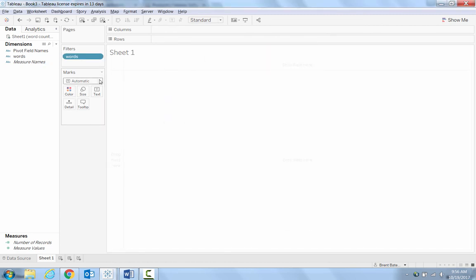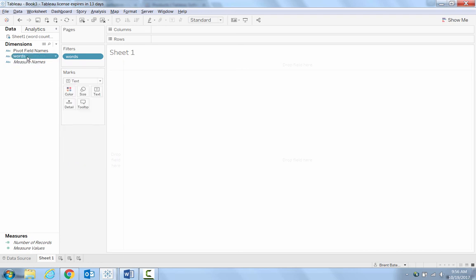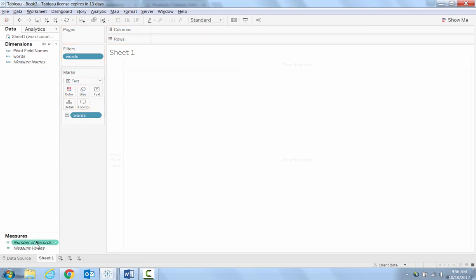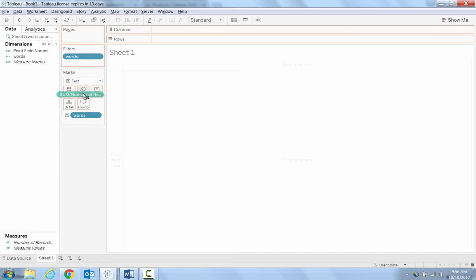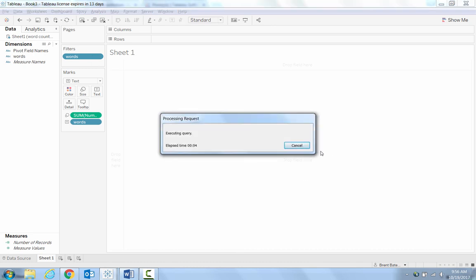And now we can build our word cloud. It's pretty simple. So from here, we've got this marks card thing. Select text. All that we do is put words on text and number of records, the number of occurrences on size. And then we can play this and Tableau will load this up. So what I should have done there, I'm going to cancel this real quick.